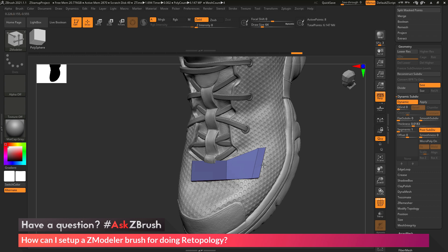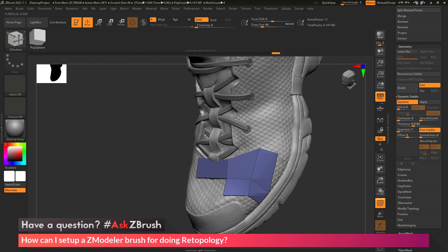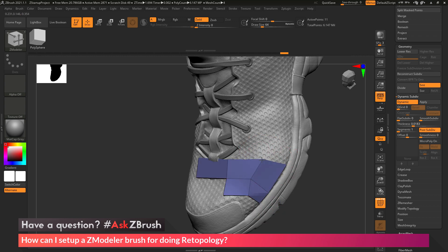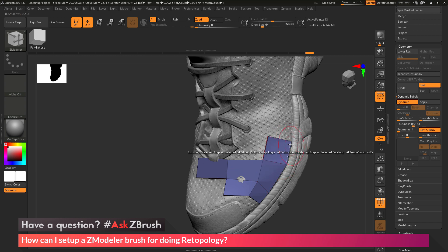So now I can come across these and start extruding these edges out and start moving points and start generating the topology on my model. I can just come through and start moving these points around and start extruding more edges to start retopologying the surface of my mesh.